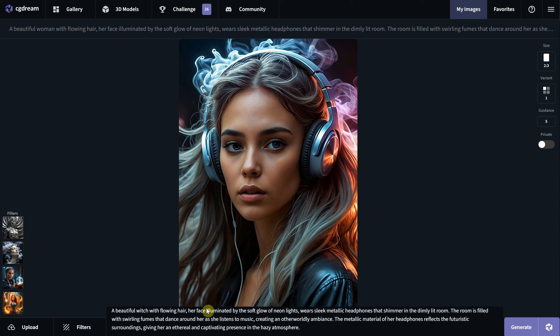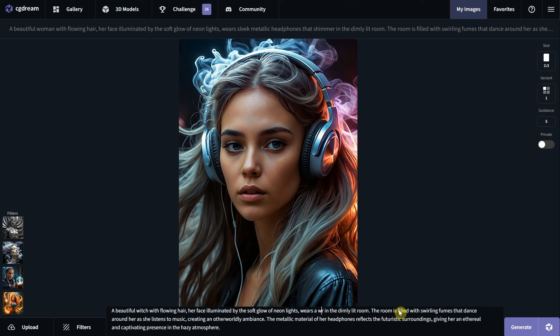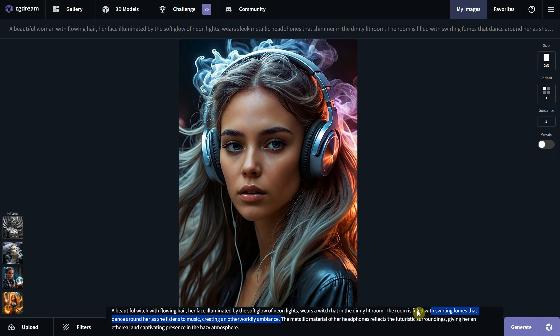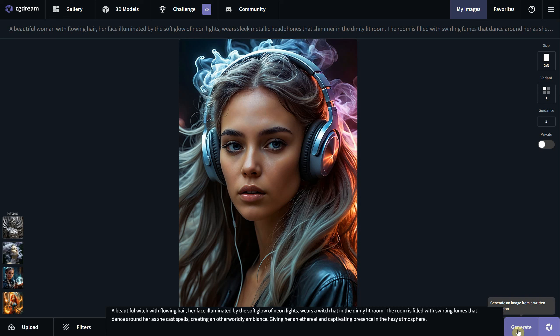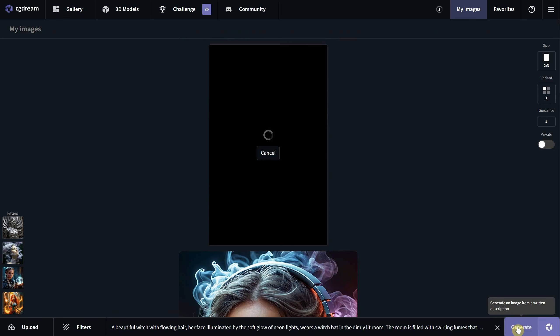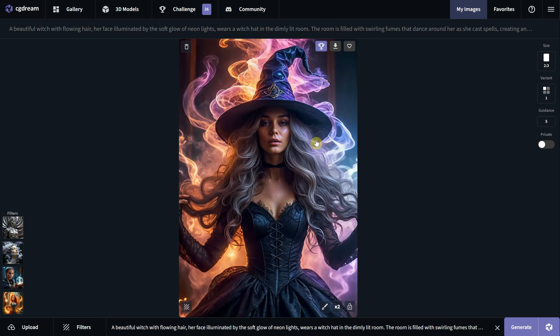So instead of a woman, I put a witch and instead of headphones, I added a witch hat. I removed the part related to the headphones and instead of listening to music, maybe she should be casting a spell. I hit generate and this is the result I got. How cool is that?